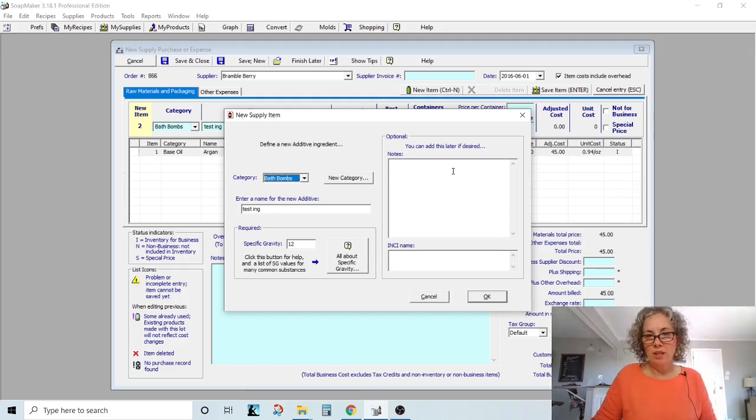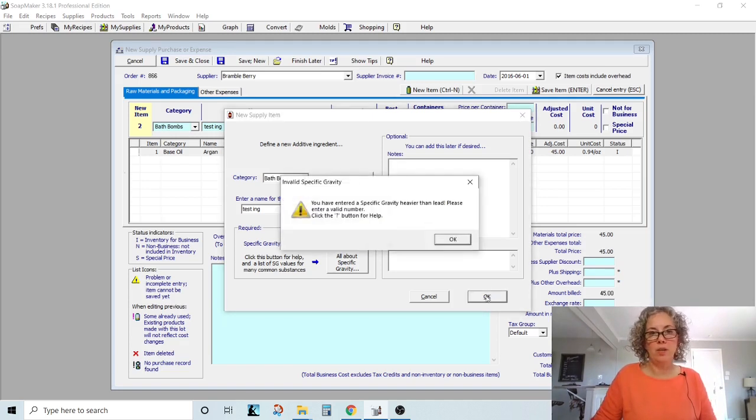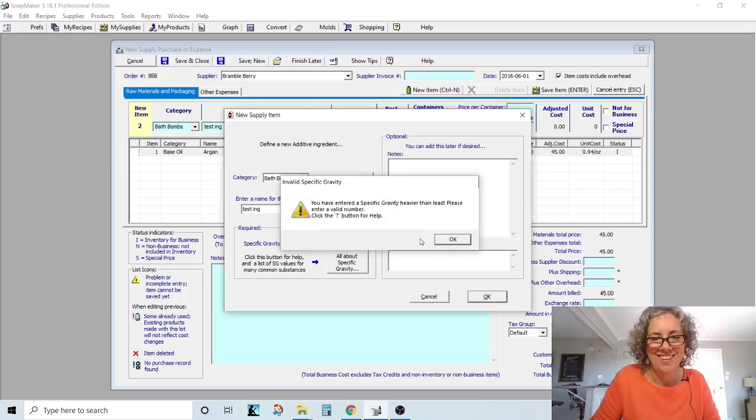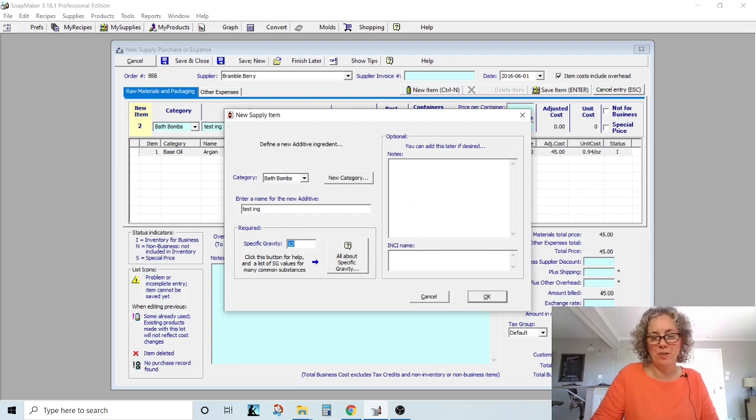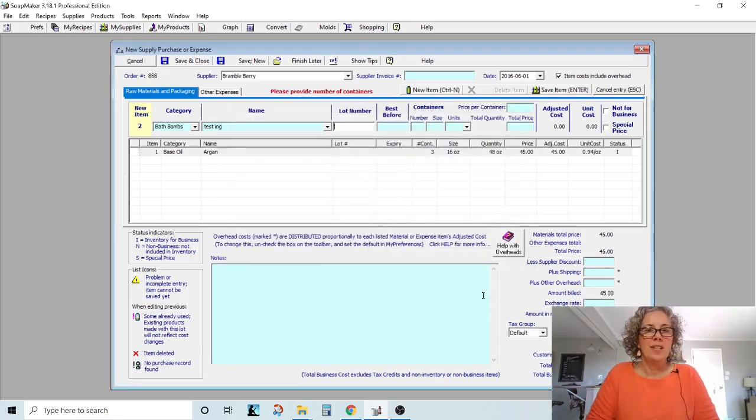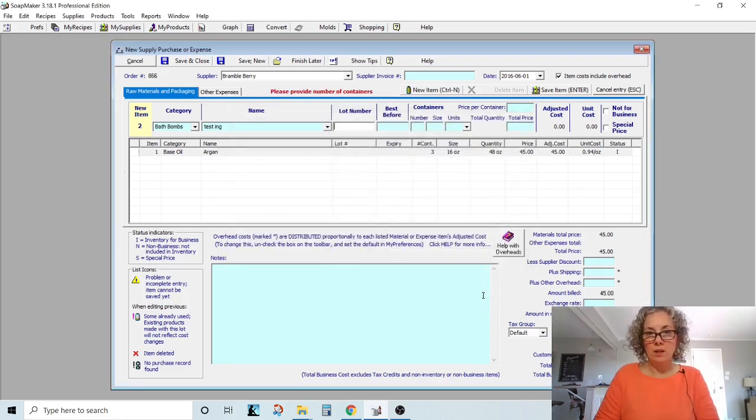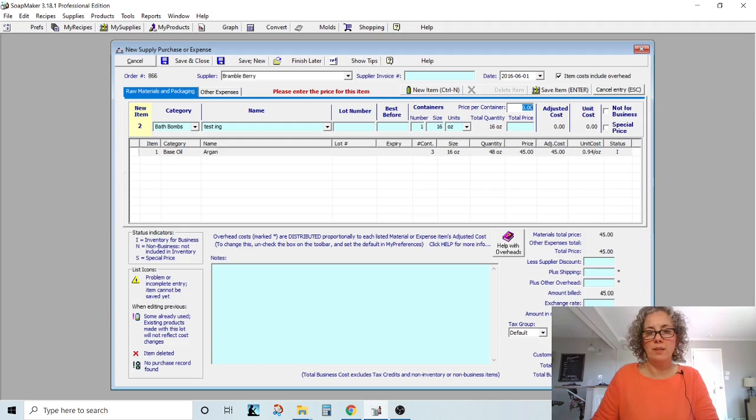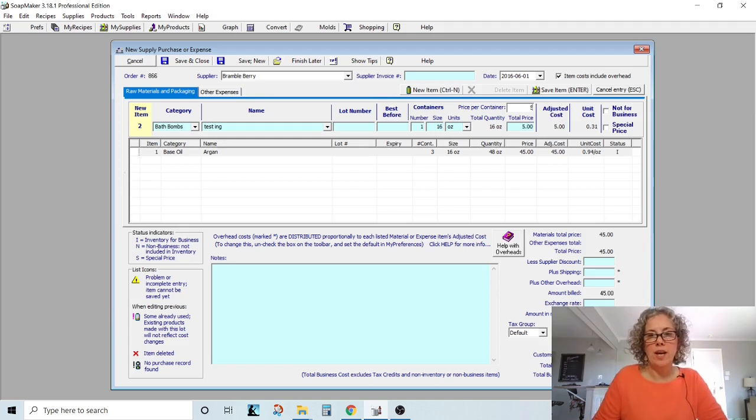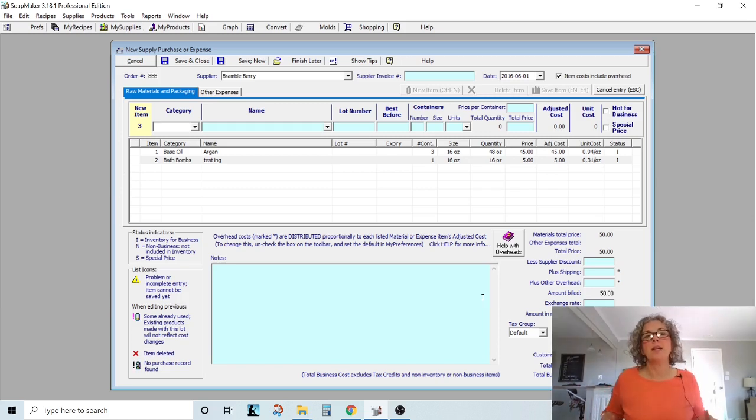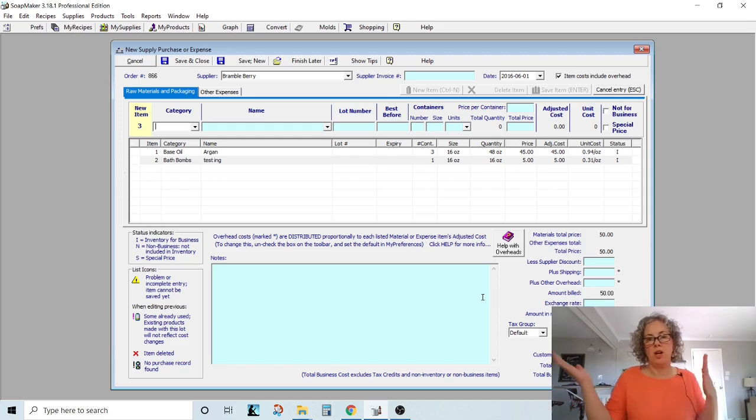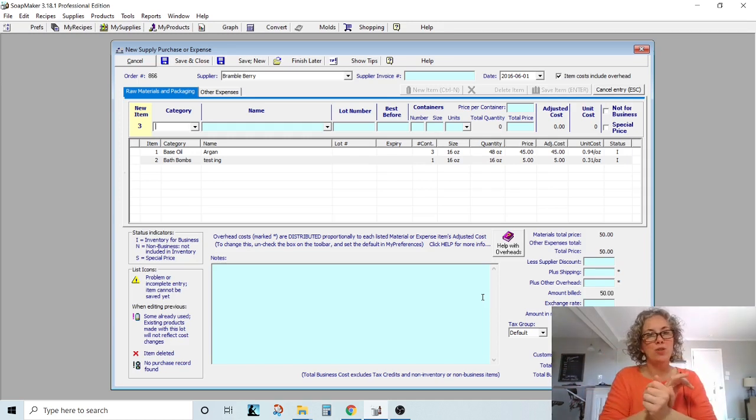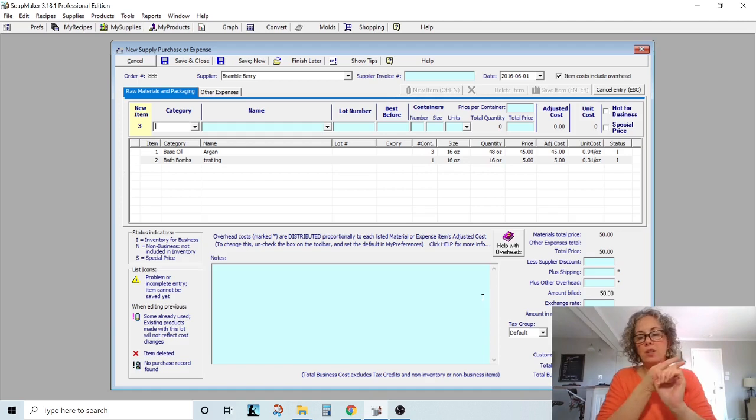You can give notes to it. You can give it an INCI name and then you just hit okay. And then you have entered a specific gravity that's heavier than lead. All right. Well, let's just go with one. Okay. So then you can give it a lot number. You can give it an expiration date. You can say 116 ounces. I'm just doing that on my tab. I paid $5 for that and you hit enter. So that completes my Brambleberry order from 2016. Again, I really didn't include shipping. I didn't include tax back then.